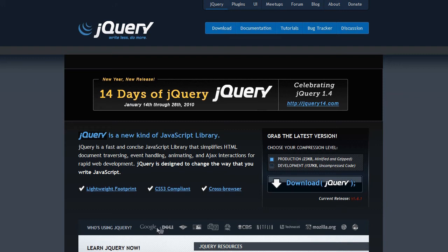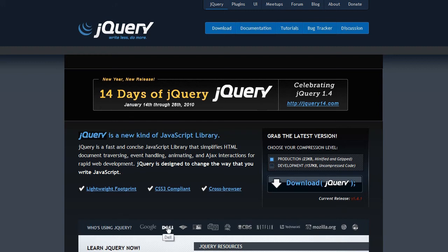I want it to be a source for everybody — that they can come no matter what field they come in from, whether it's design, 3D animation, music production, coding, web design, whatever it is, I want them to have a source. So I really do have to continue on with this jQuery series. I'm not saying I'm not going back to After Effects, but for other people.